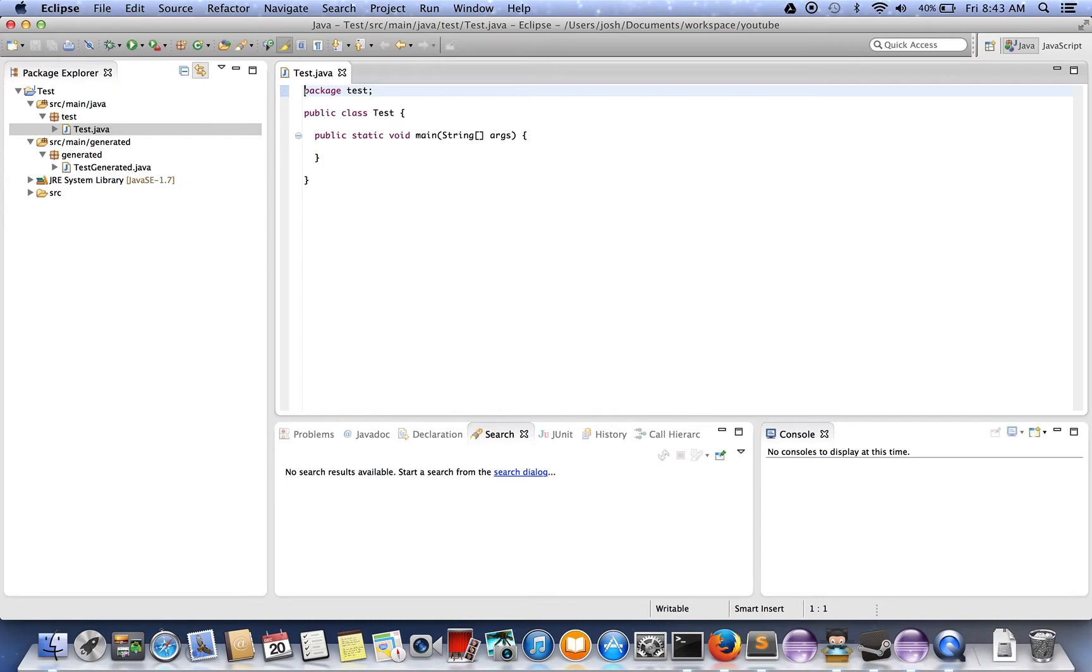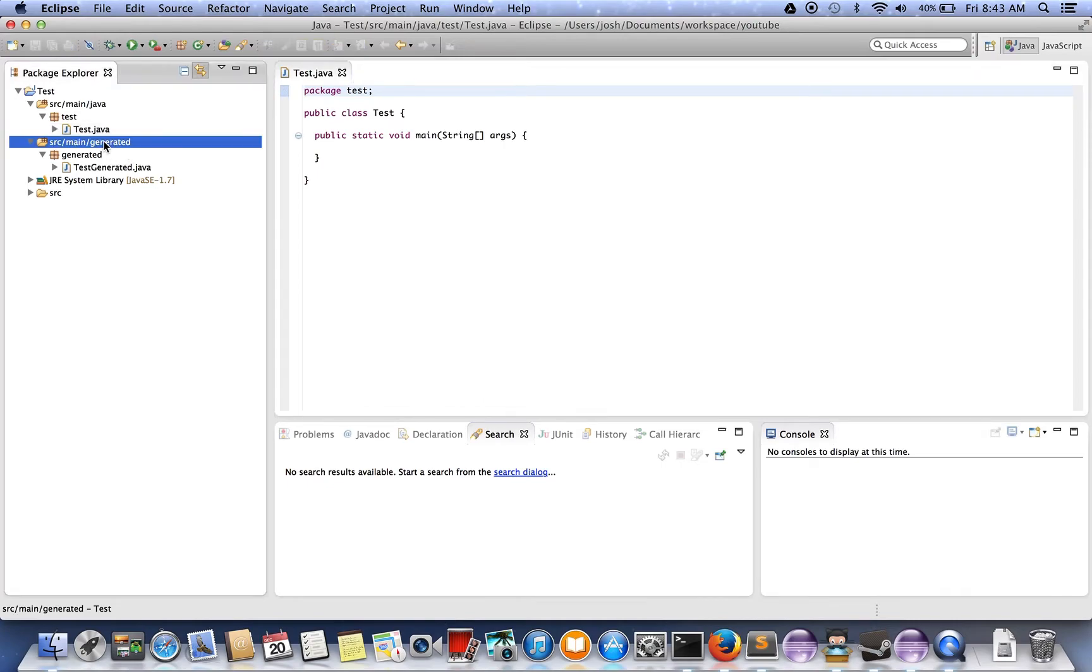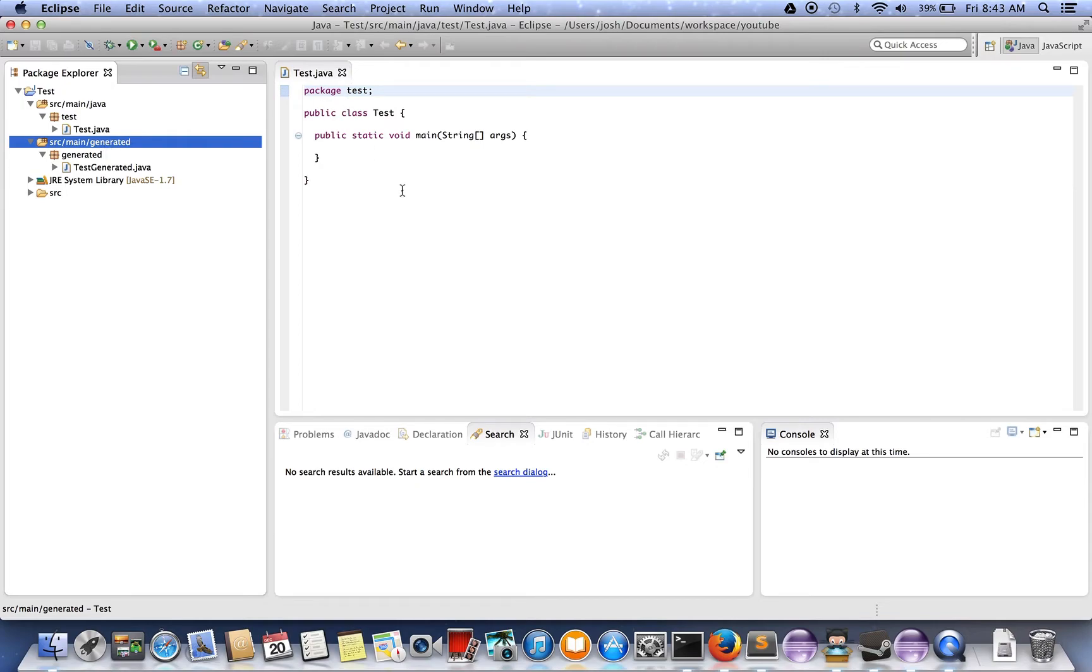One thing is sometimes you don't want to see all those classes. For example, I have this generated directory where it's not really real, but it might be the case that you have some code being generated for you and you really don't open those very often and they just pollute the open resources dialog.